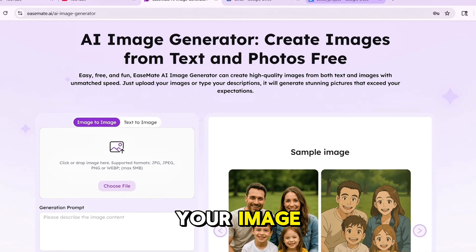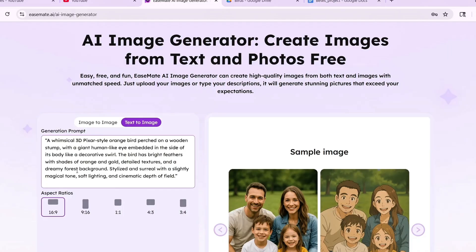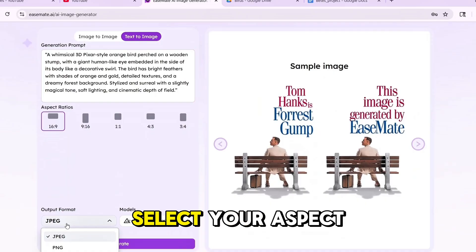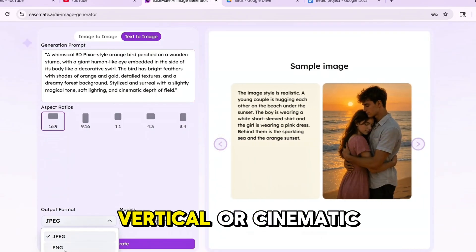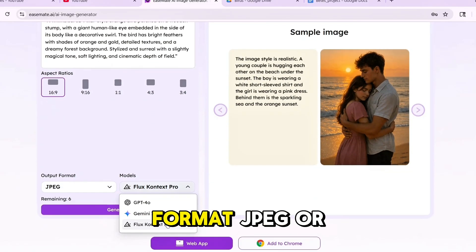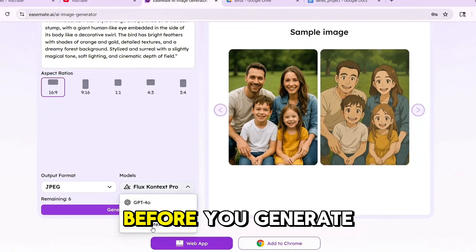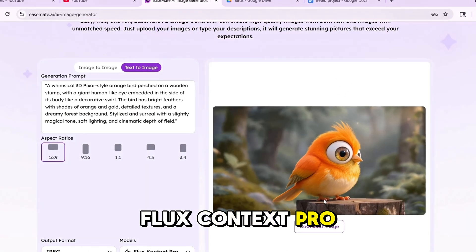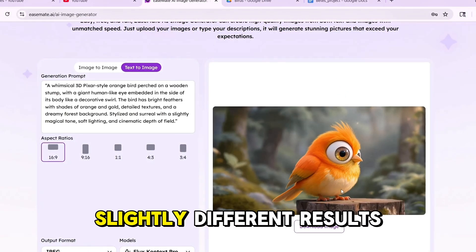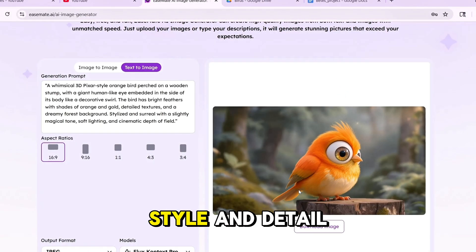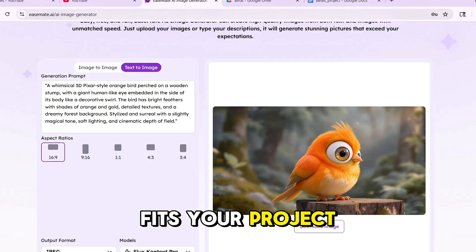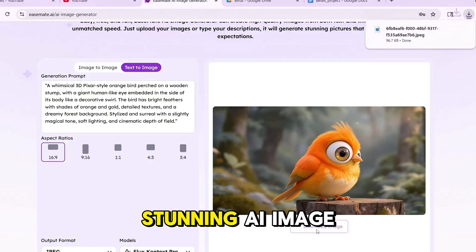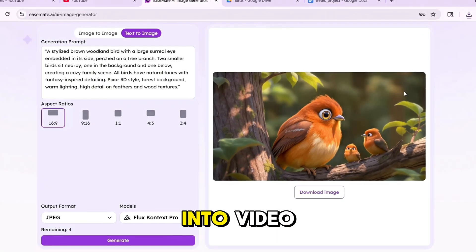Step 2: Create your image. Click on Image Generator and type in a simple prompt like 'Glowing Phoenix in a Twilight Forest.' Select your aspect ratio — square, vertical, or cinematic wide — and pick the output format, JPEG or PNG. Before you generate, choose your AI model: either GPT-4o or Flux Context Pro. Each one gives slightly different results in terms of style and detail, so try both to see what fits your project best. Then hit generate. In just a few seconds, you'll get a stunning AI image ready to turn into video.